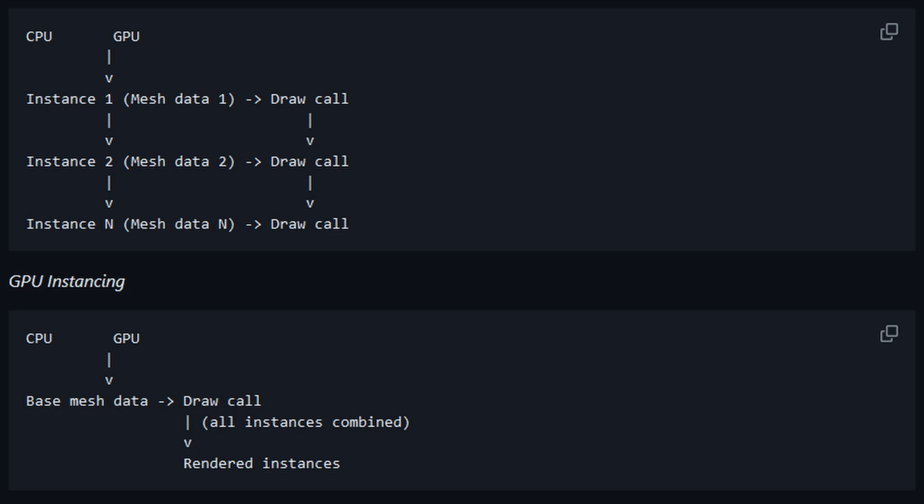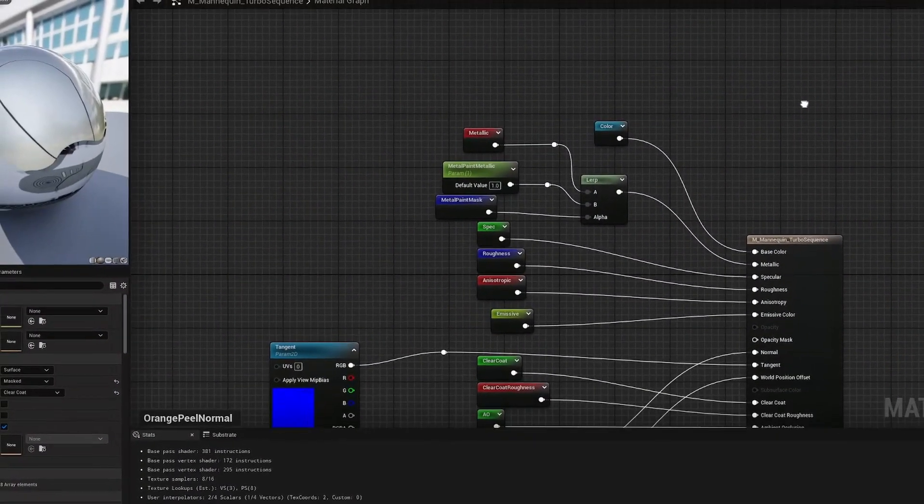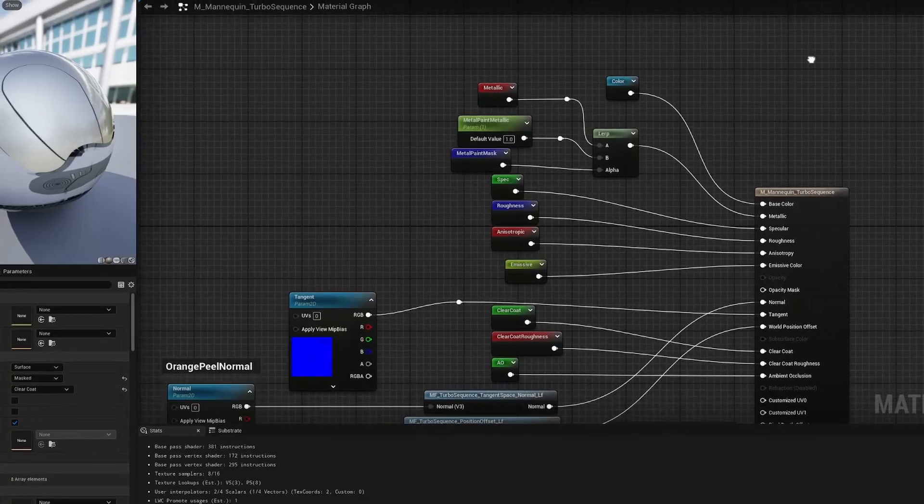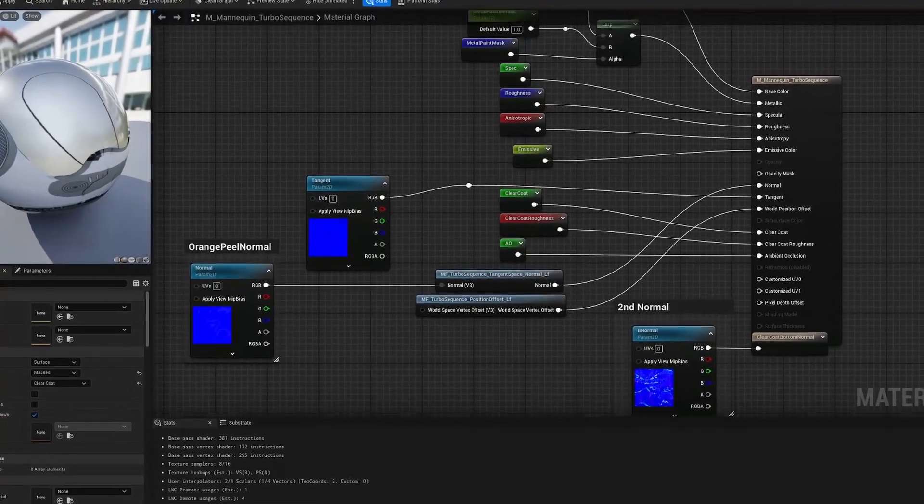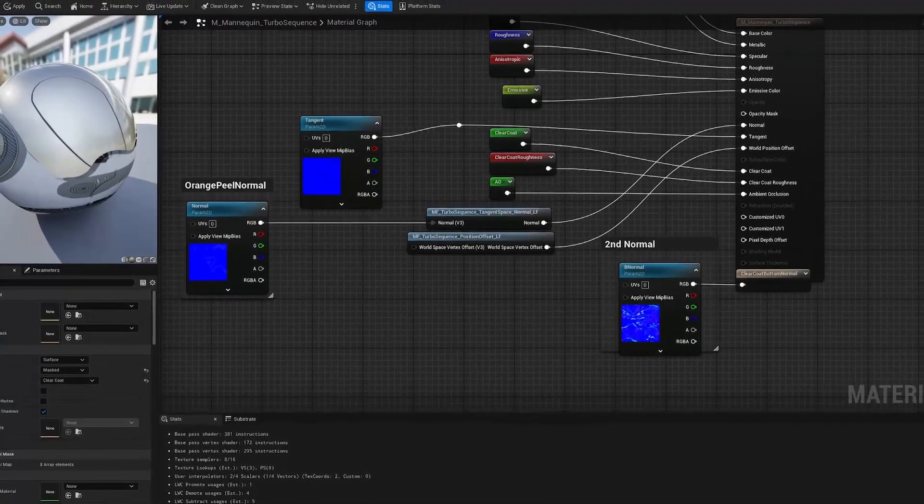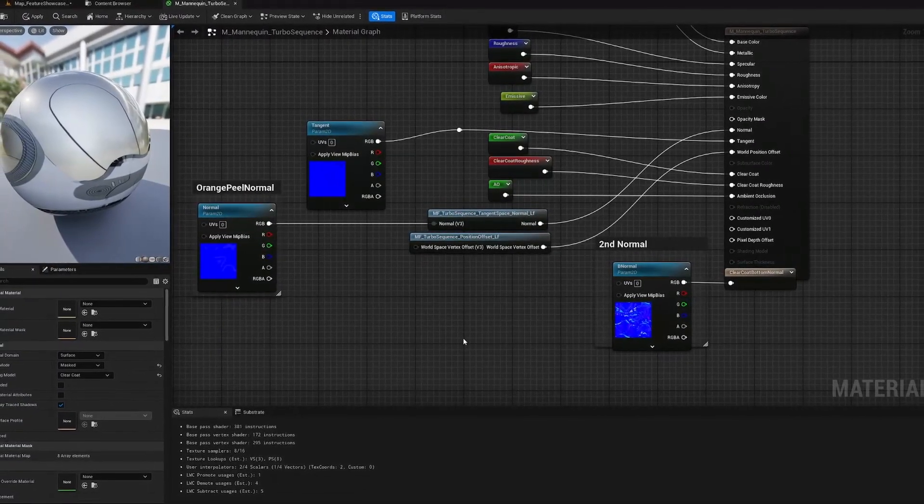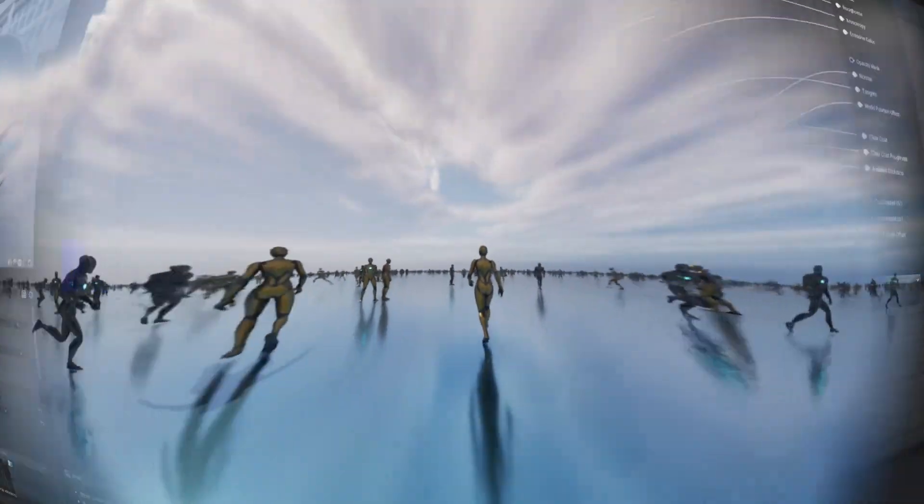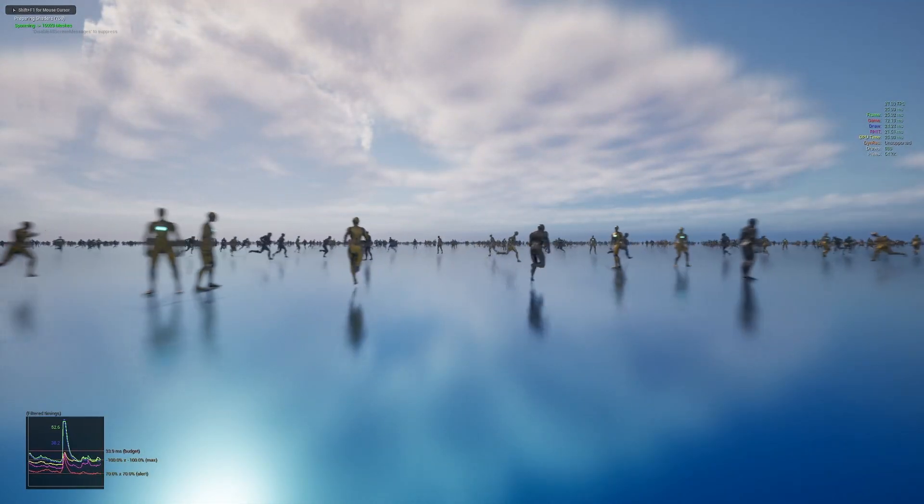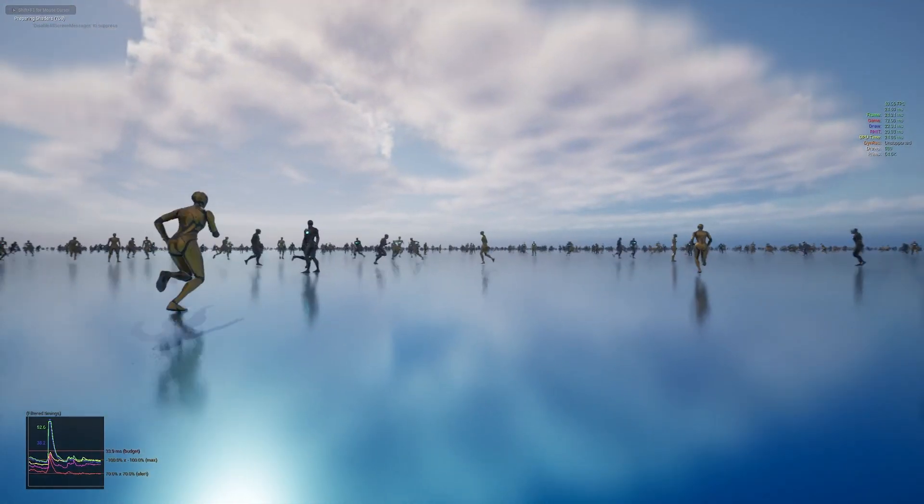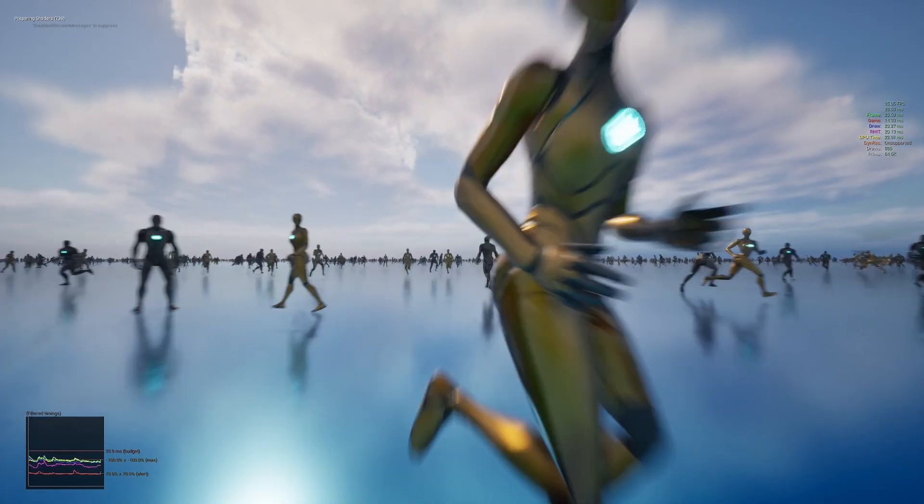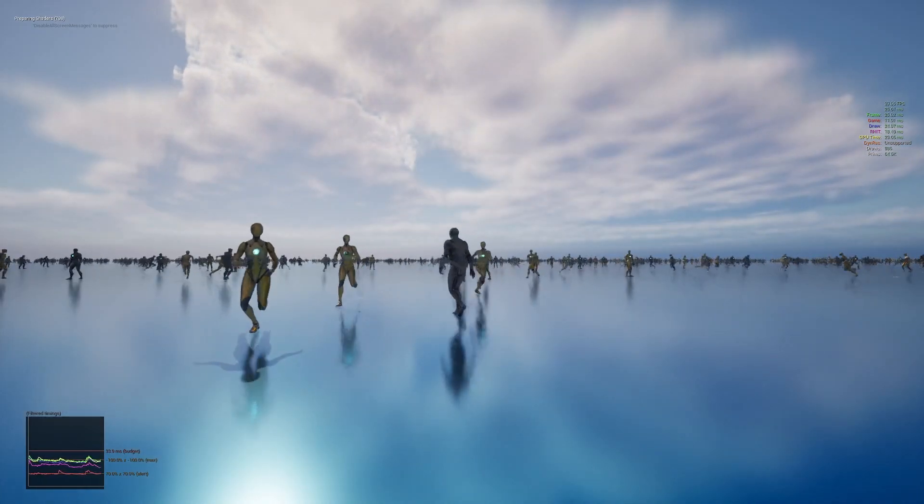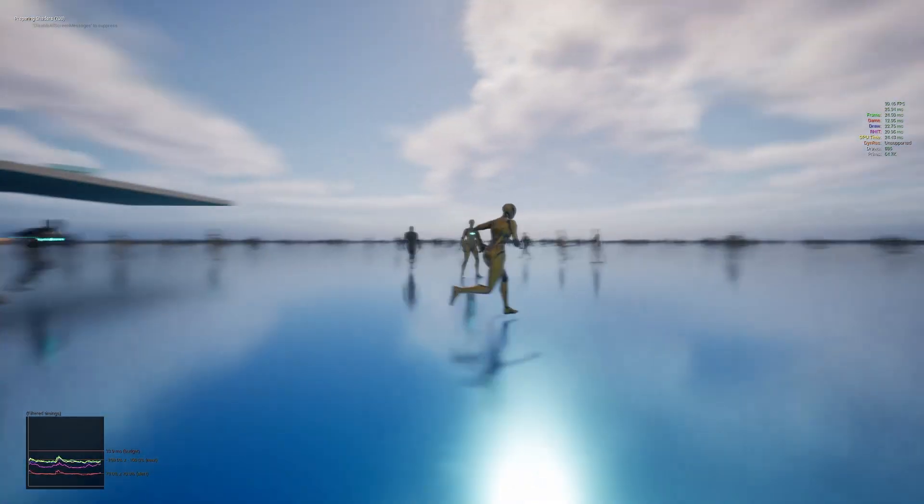This is much more efficient than Unreal Engine's standard pipeline for rendering animated characters, where each skeletal mesh is sent to the GPU separately in sequence. GPU instancing works by using a type of shader that can apply different transformations and materials to each instance being rendered. This is how Turbo Sequence manages to track and animate thousands of characters within a much more efficient number of draw calls.